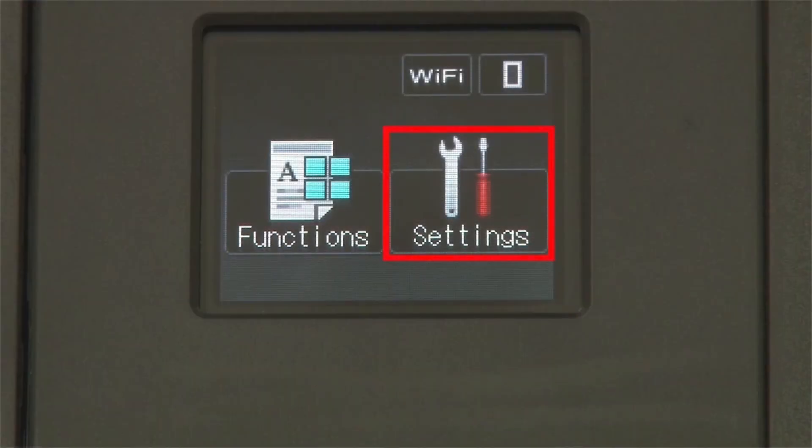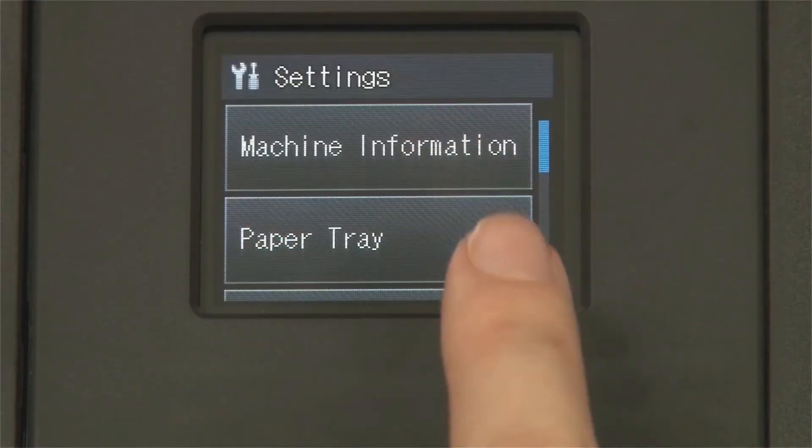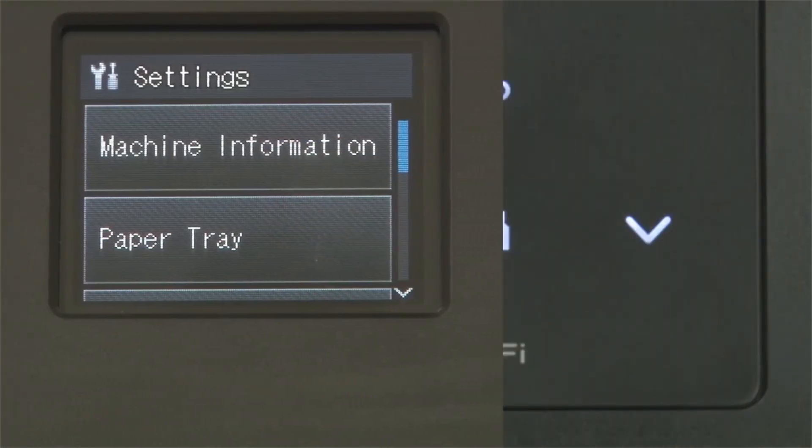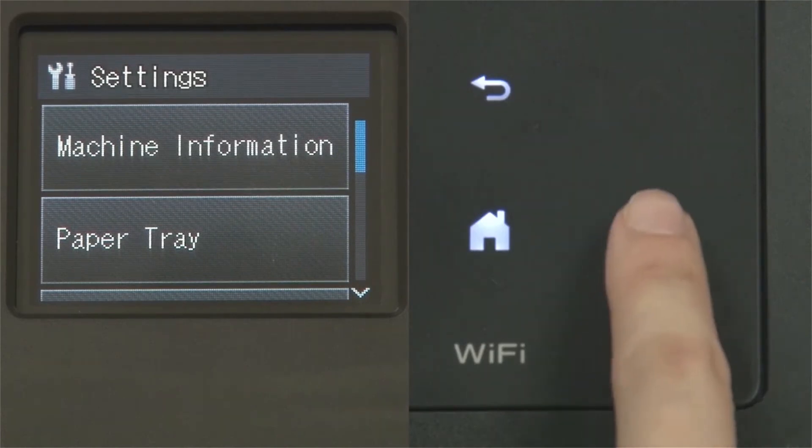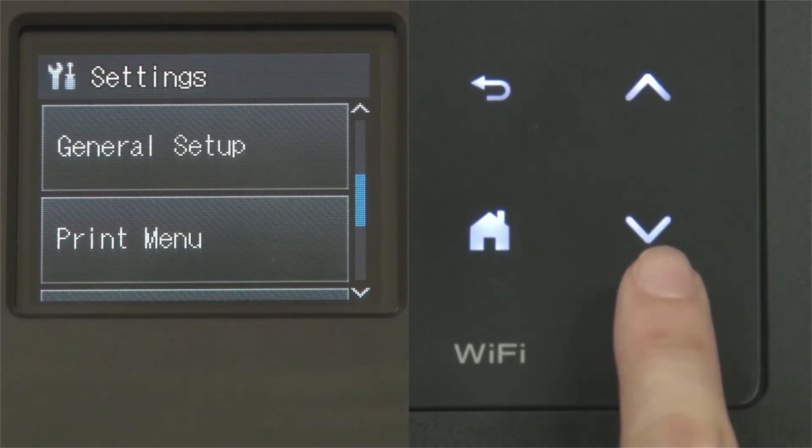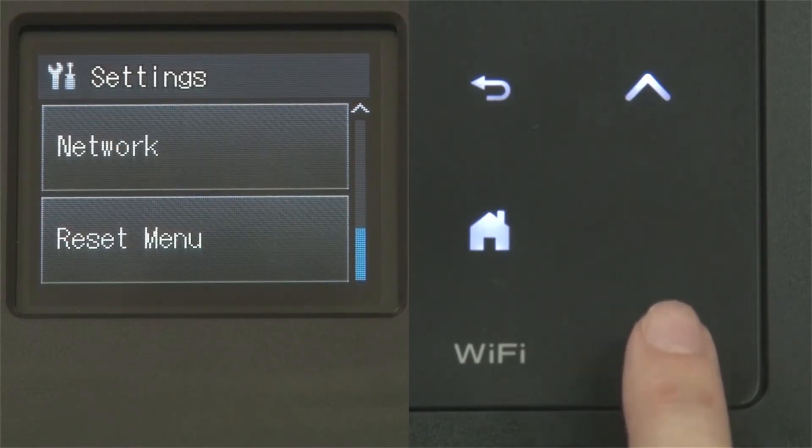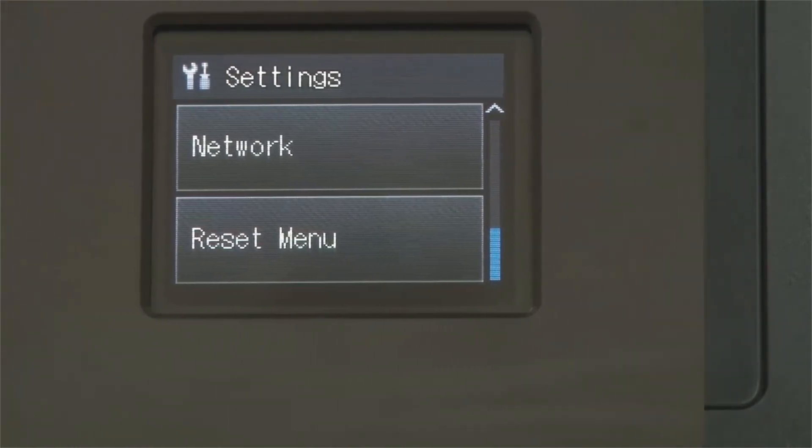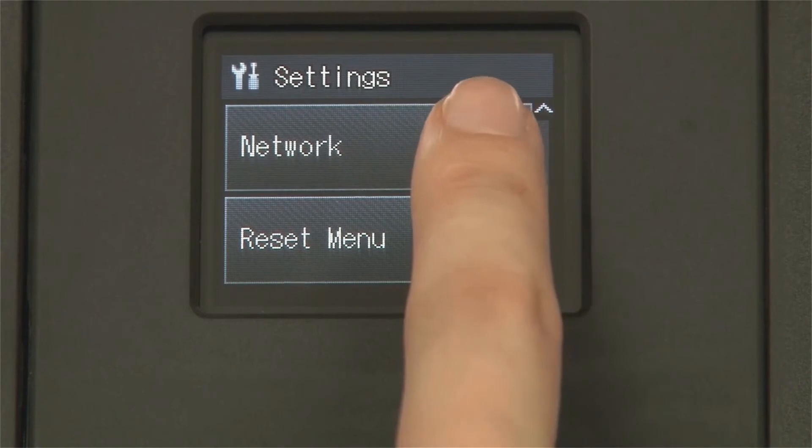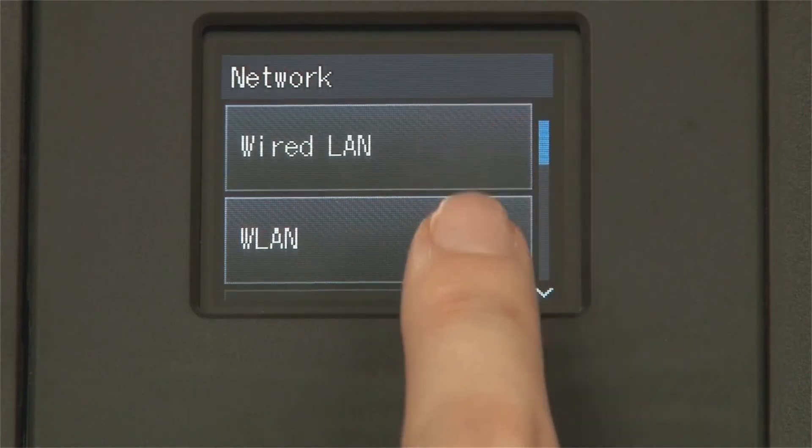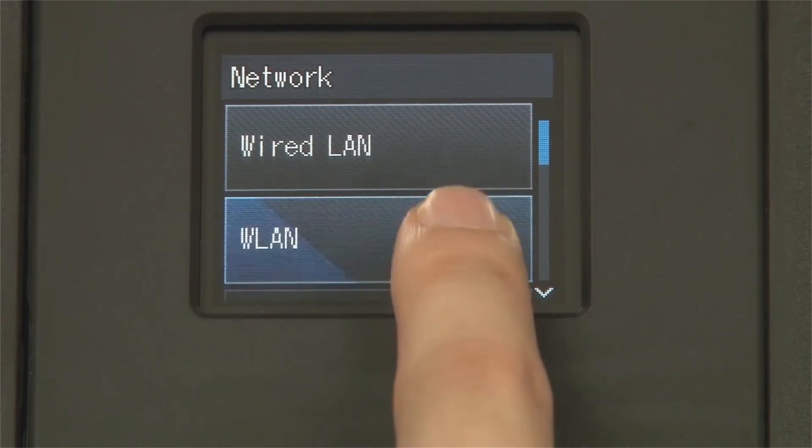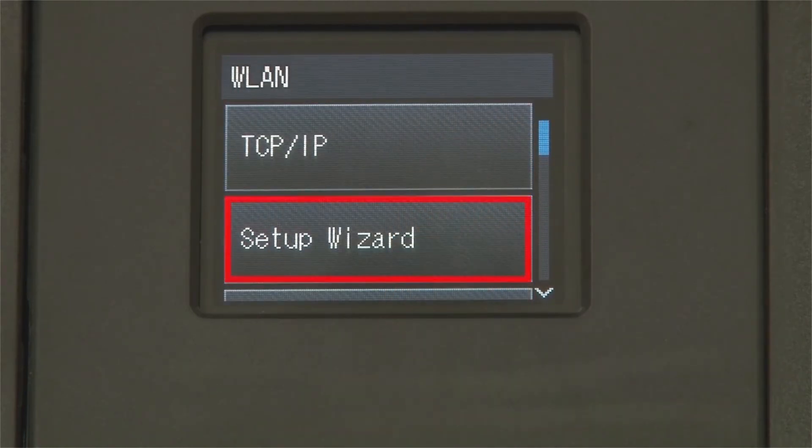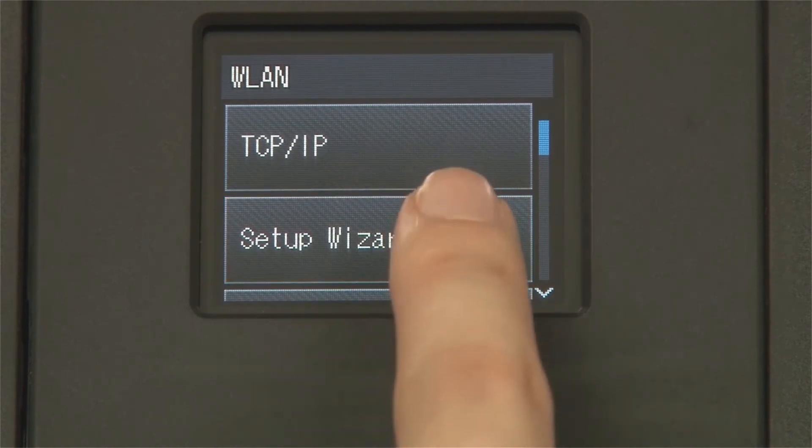From the home screen, press the settings icon on the touch screen. Press the down arrow on the control panel until the network option appears on the touch screen. Press Network. Press WLAN on the touch screen. Press Setup Wizard.